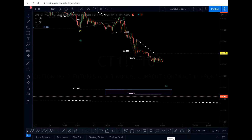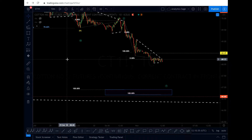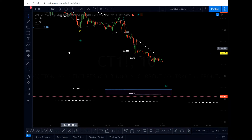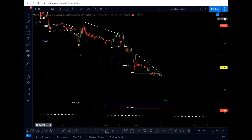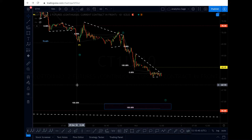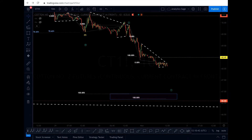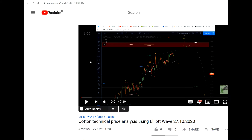Hello everyone, Analytics Sage, 2nd of November 2020, almost 12 o'clock UK time. I'm going to give you an update on the cotton futures. I published my personal view on this market a week ago and also drew a trajectory and my personal trading setup.